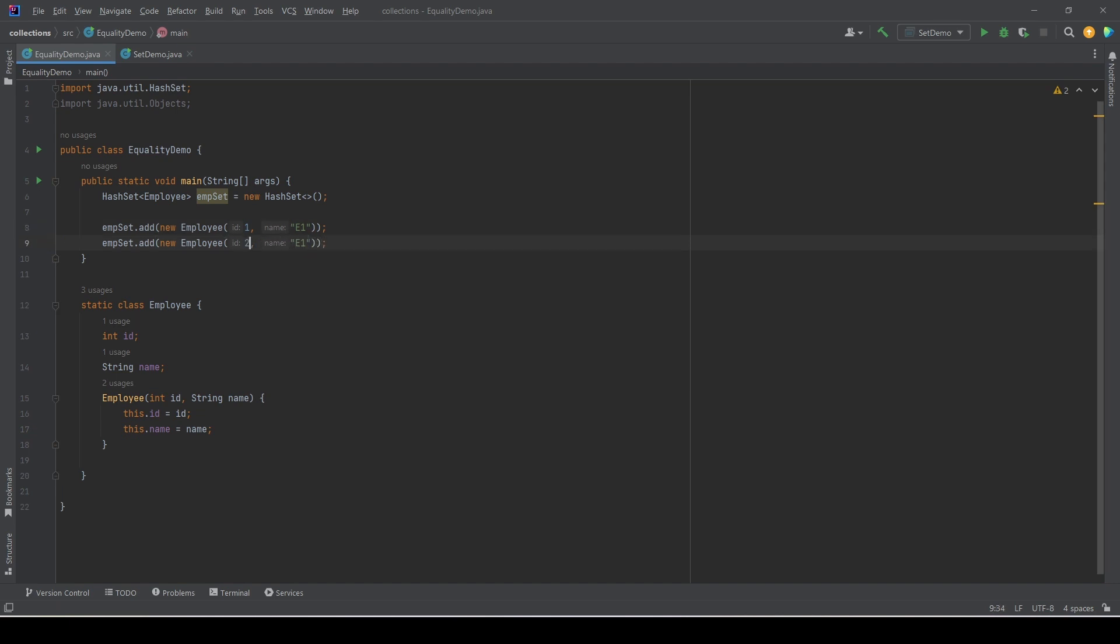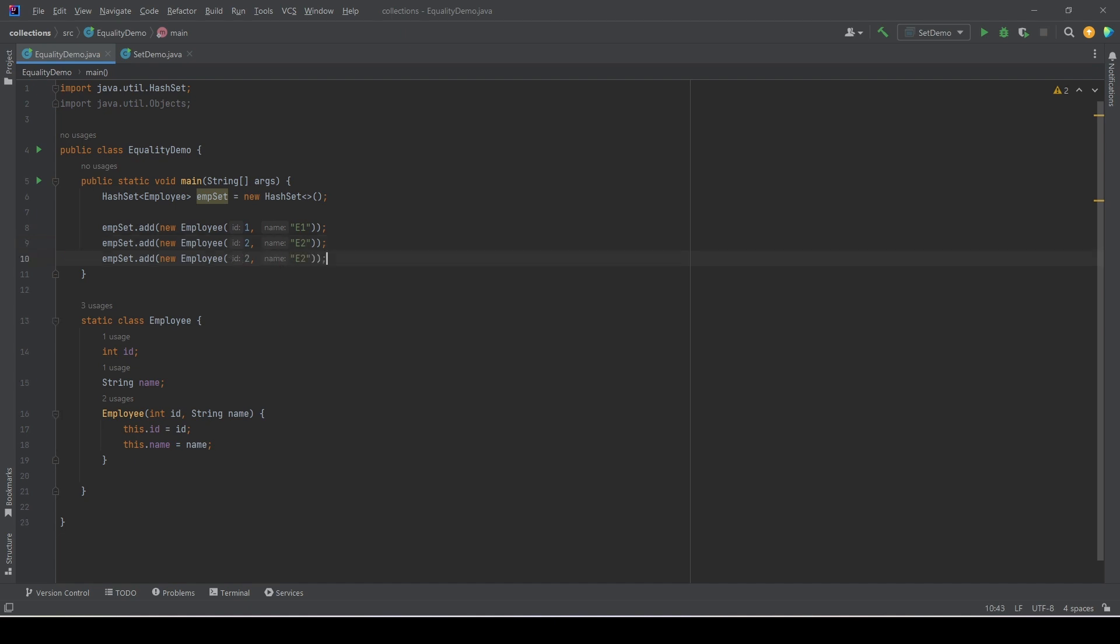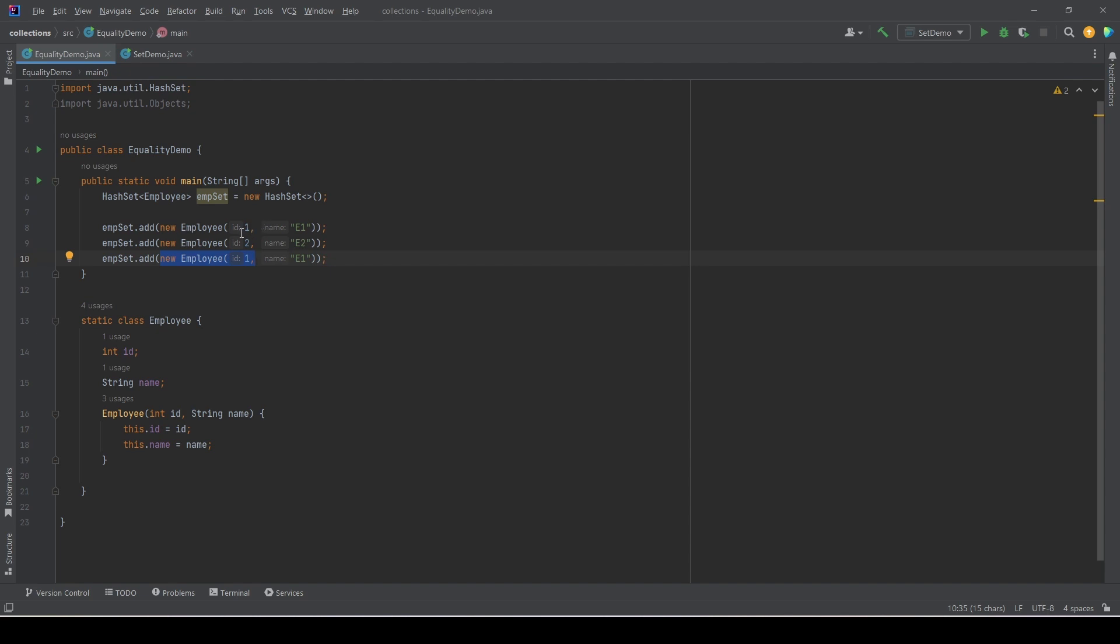Right now this set has two distinct Employee objects, so the size must be two. But then let's say we added one more object with the same ID and same name. As we can see, these two entries are duplicate entries, and as per the set contract, set does not allow duplicates.